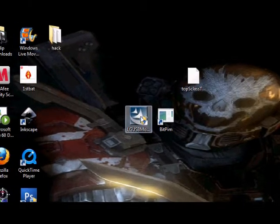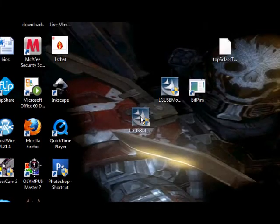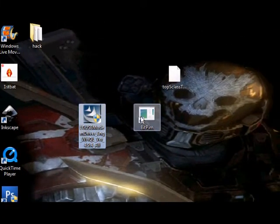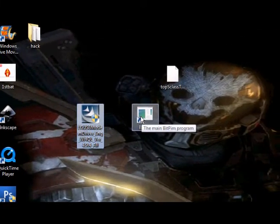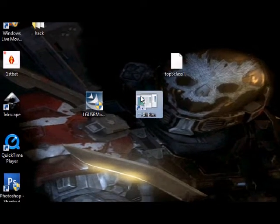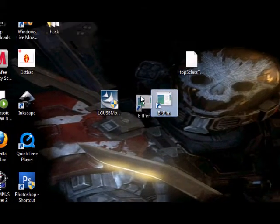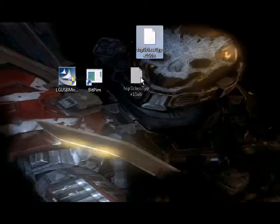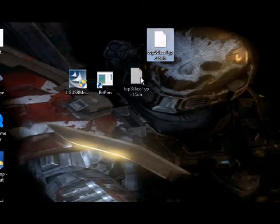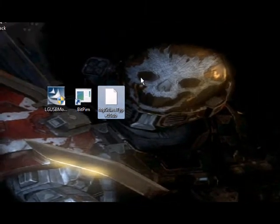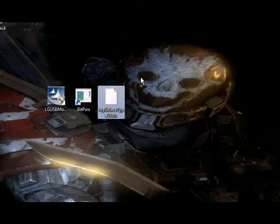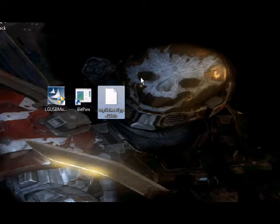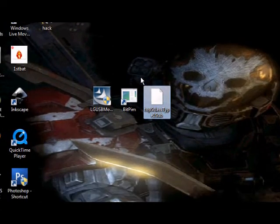You're going to want to download this USB modem mode and driver thing, this BitPim, and you can pick out a theme you want either from another theme that you found online or from my theme list. I will have all those links to the downloads in the descriptions so you can find that.